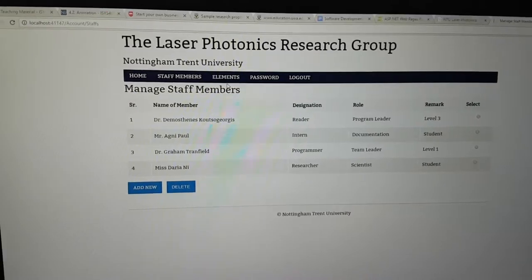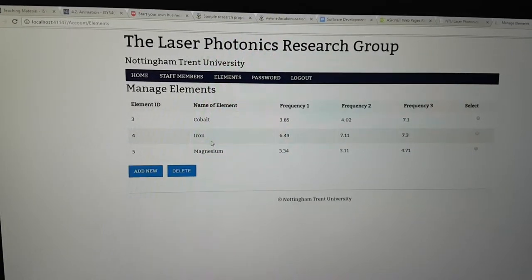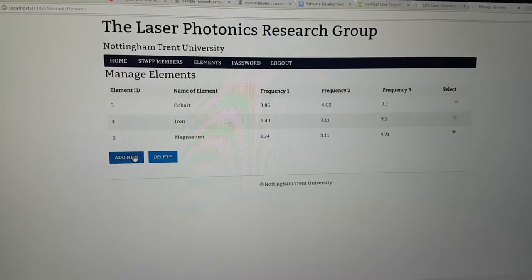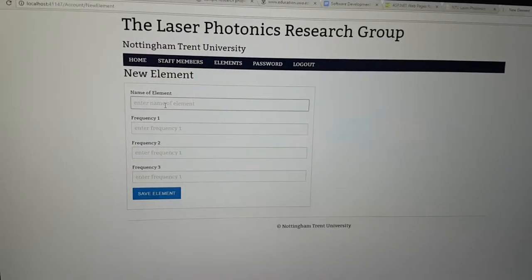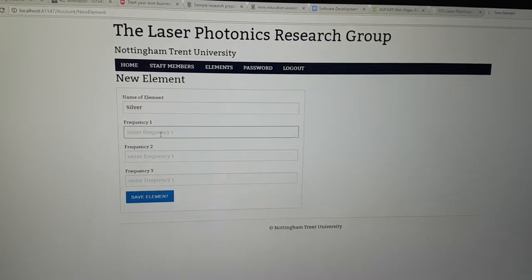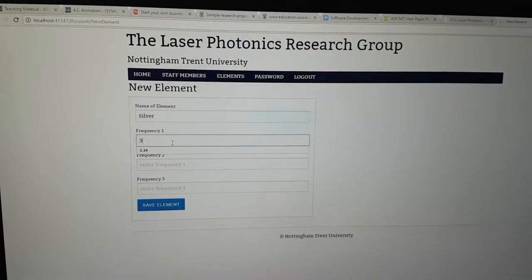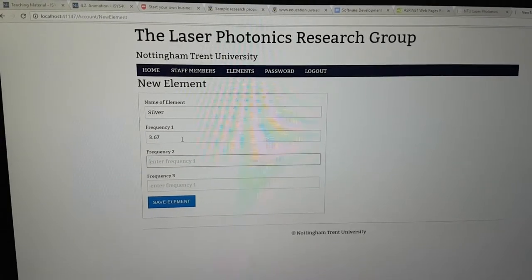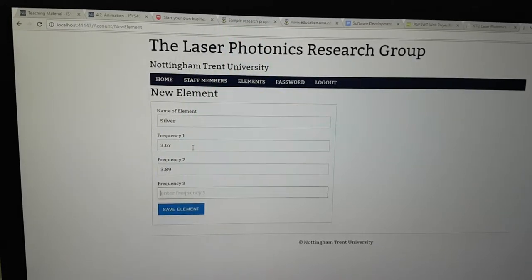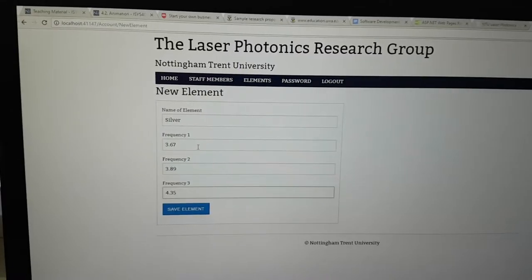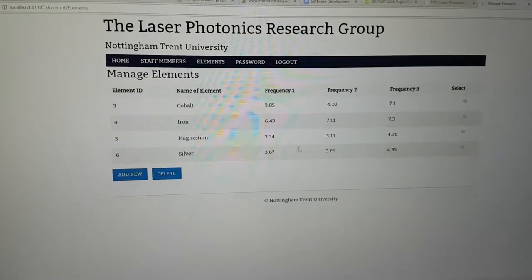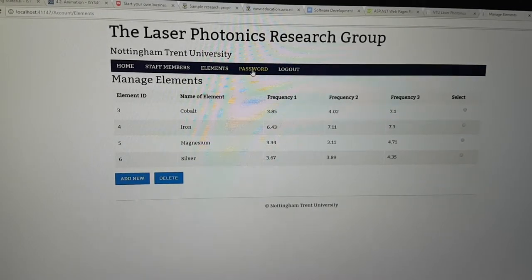Now go to Elements — these are the ones fetched into the table when drawing the chart. You can click on a specific element and press delete to remove it, or go to 'Add New' where you can name the element — let's say silver. Under the first frequency level, we enter the reflectance value, say 3.67; on the second level 3.89; and on the third level 4.35. Save the element and you'll see an extra element added, which will also be accessible when drawing the chart.